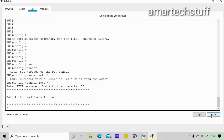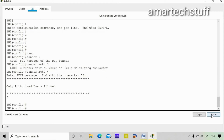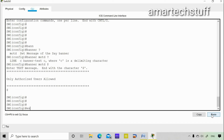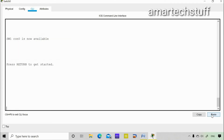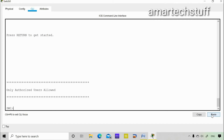Whenever a user tries to log into the switch they will see the message of the day. This banner says 'Only authorized users are allowed — unauthorized users are not allowed.' This kind of message is normally set on production switches in live networks.